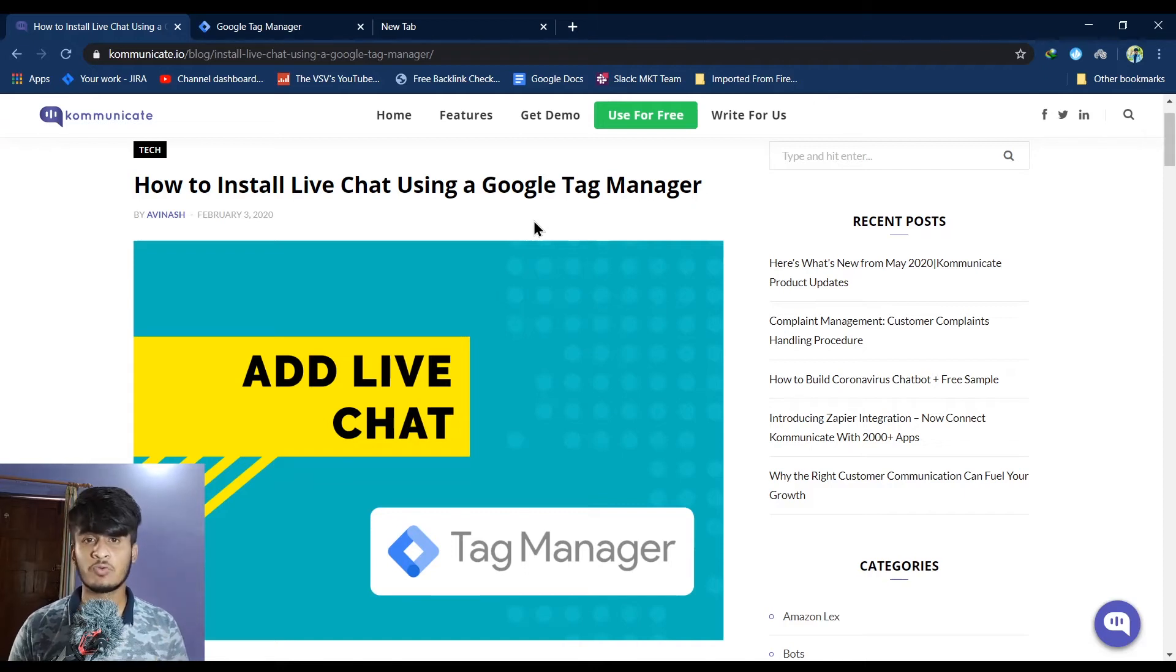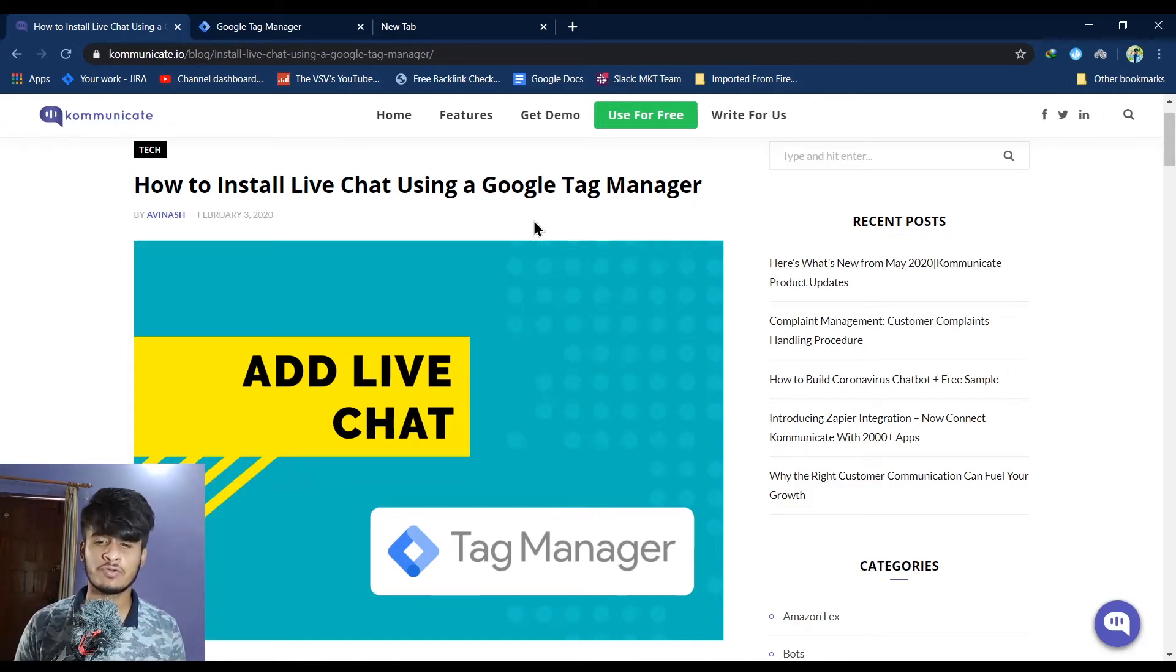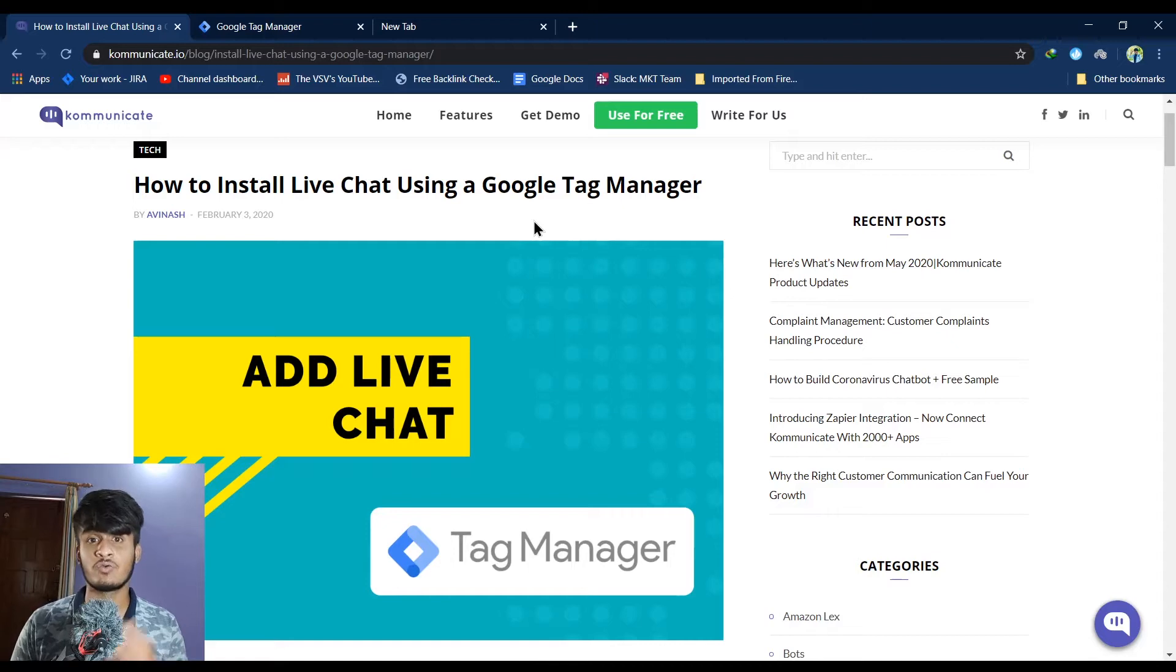So hey guys, what's up? Welcome to another video. In this video we are going to see how to install live chat using Google Tag Manager.